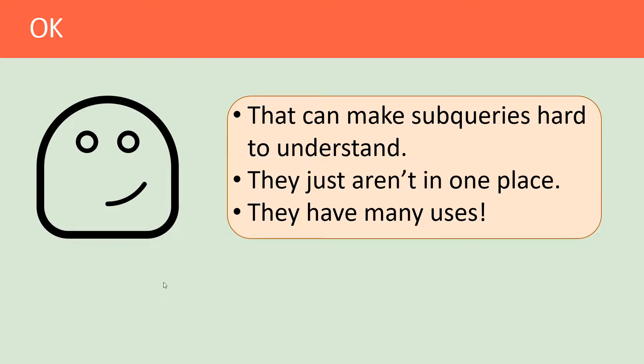I totally understand that can make subqueries hard to understand because they just aren't in one place and they have so many uses.